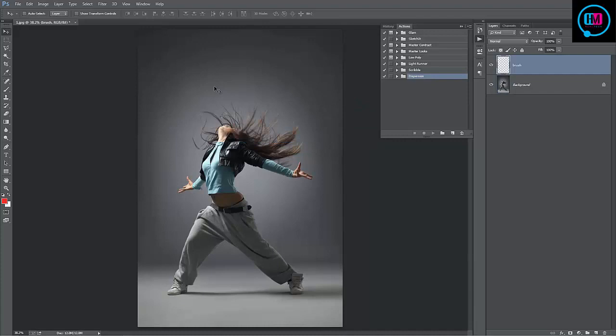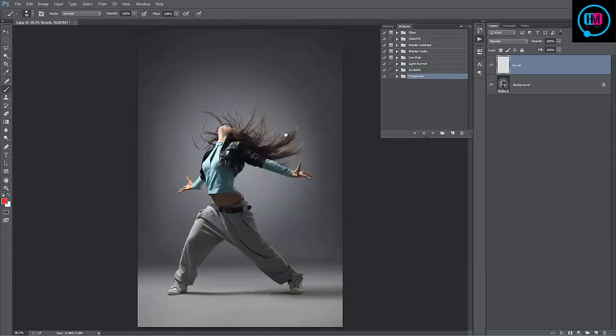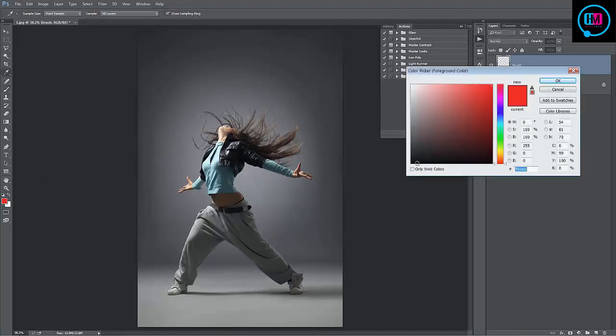Next we want to grab a brush. If I just hit B on the keyboard and right click, I'll select a hard brush here. I can use the square brackets to adjust the size of the brush up and down.